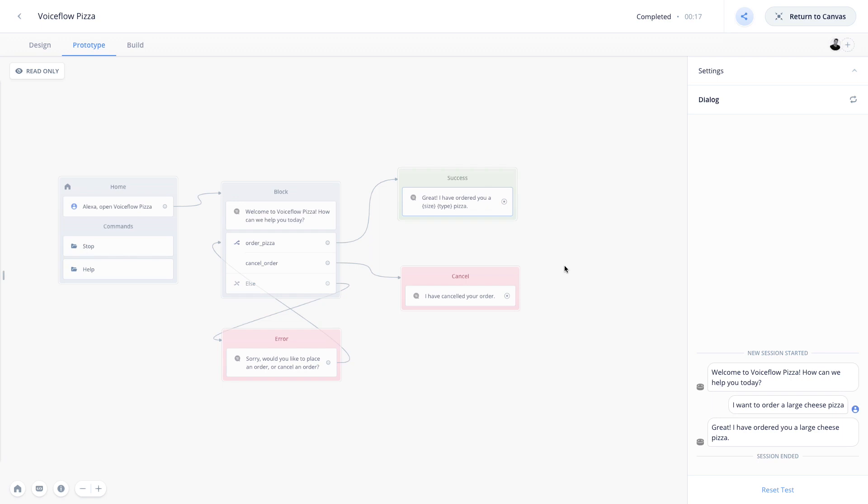And this will allow you to, if this was a real pizza app, send this information to your API to place a real purchase order. However, that's a topic for another video. Okay, let's go ahead and show you how to manage all of your intents and slots from one easy place.